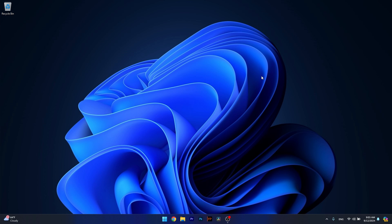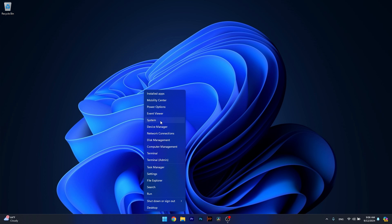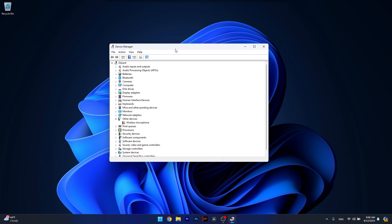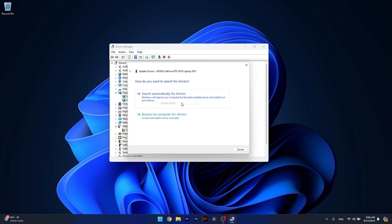Now the first solution you should always take in consideration is to update your drivers. In order to do so right click the Windows button then select Device Manager and now in here if you have any problematic drivers make sure to expand the section that corresponds to it. Right click on the problematic device and select the Update Driver option.